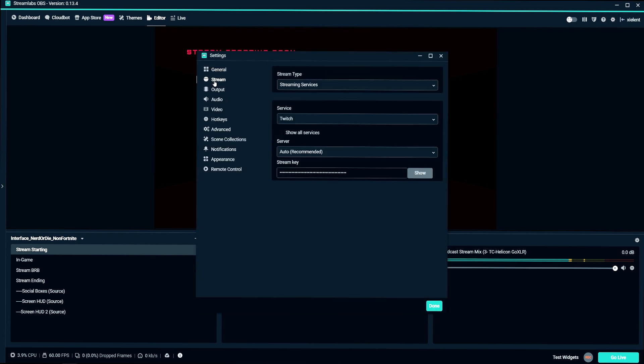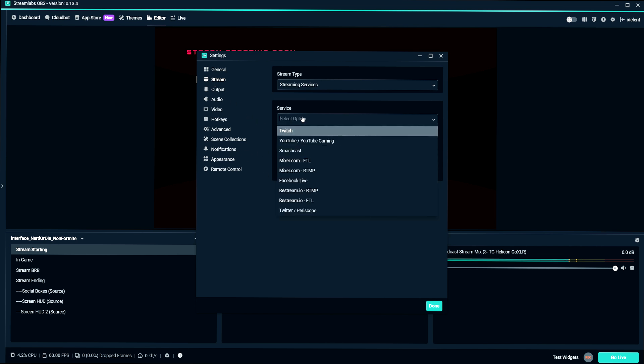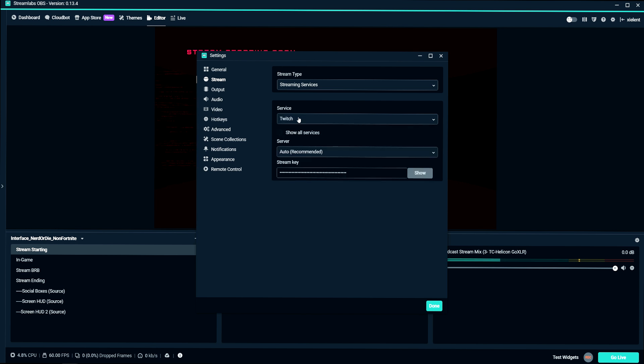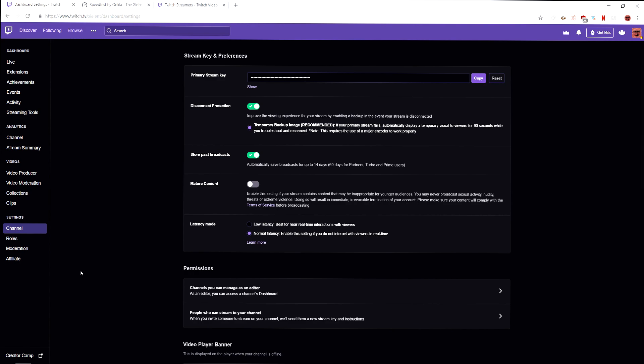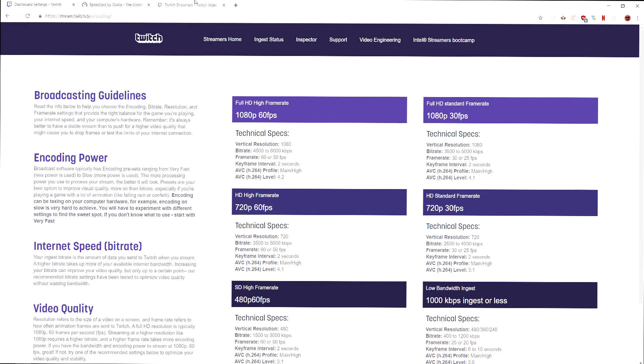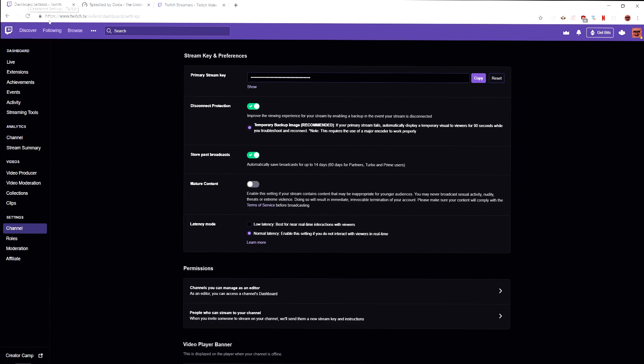The first thing you want to check is your stream. Make sure you have your stream key in here and your server selected and your service. So I stream on Twitch. Usually keep server on auto or sometimes I'll manually select it.